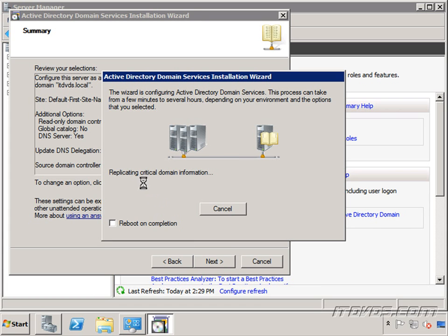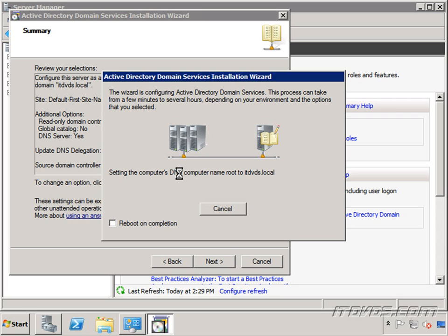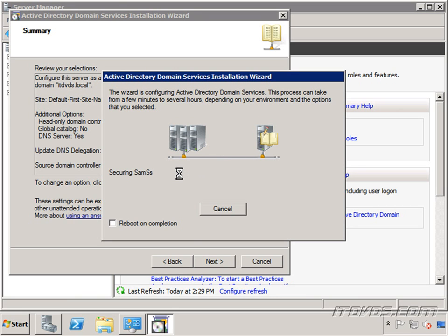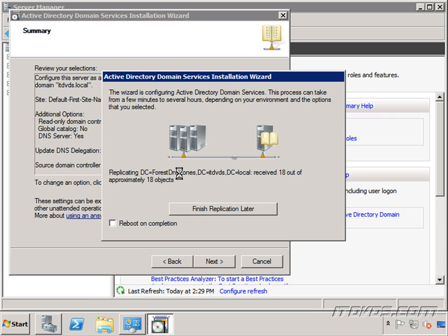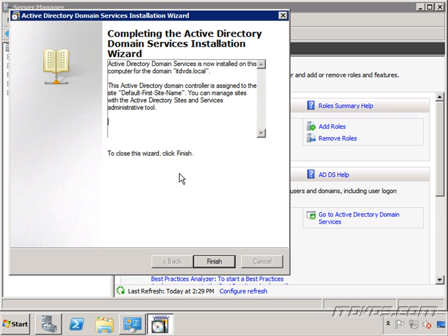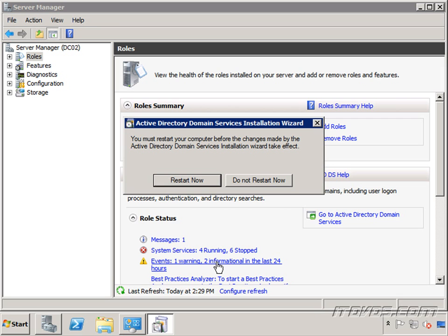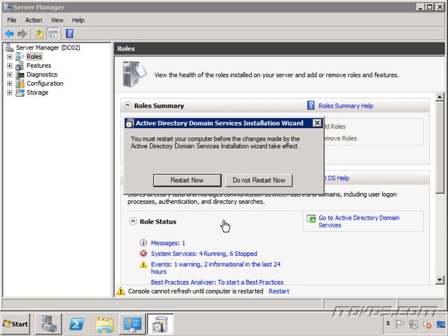You can see now it's actually replicating information from our first domain controller. Depending on our environment, that can take quite some time. If we have a lot of users, groups, or computers, the replication portion can take a while. That's a reason why we may want to do this after hours so it doesn't generate a lot of replication traffic or use up resources on our domain controllers. The installation completed. Click finish. Now we have two domain controllers in our environment and two DNS servers. I'll reboot this server.